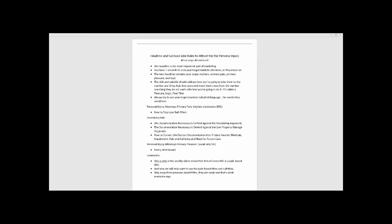You've got seven seconds to grab their attention with the headline, and then the sub-headline should reinforce what the headline is to pull them in deeper.